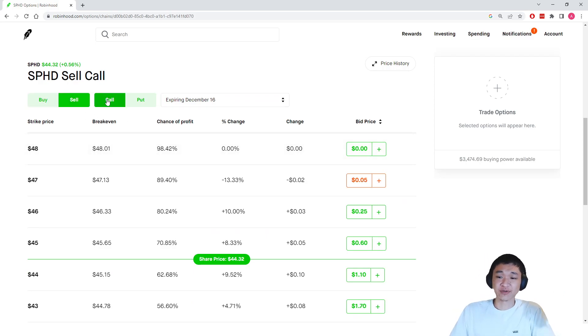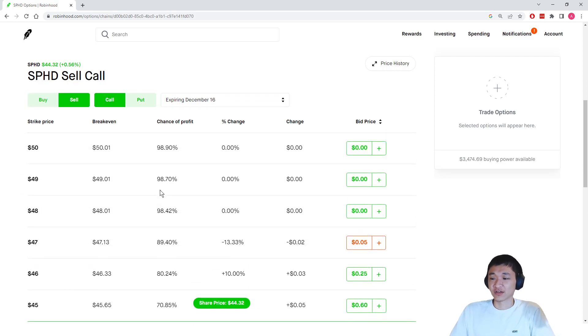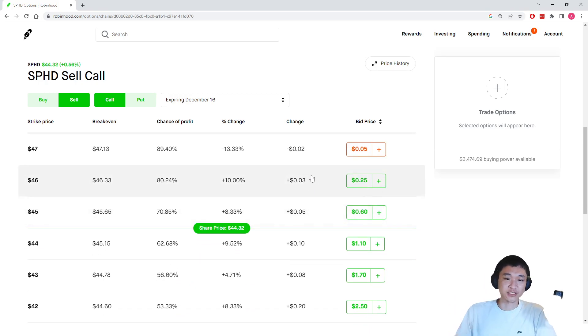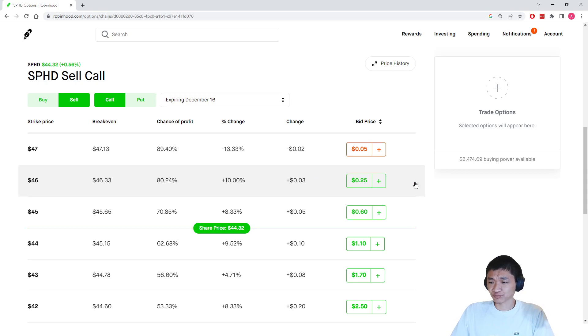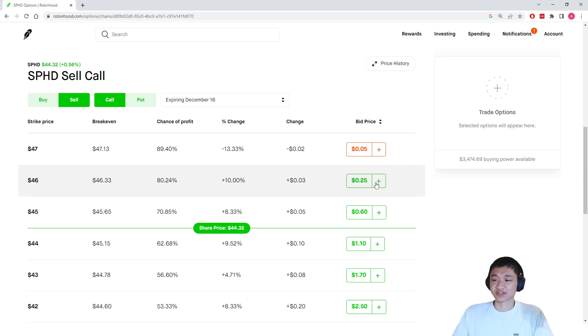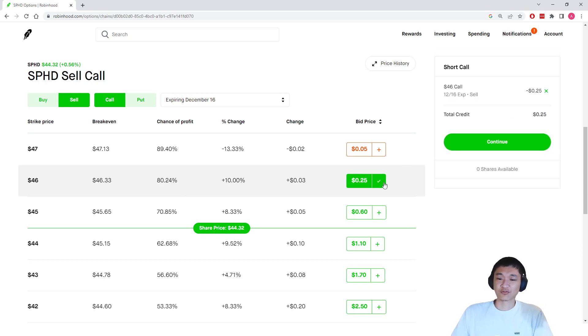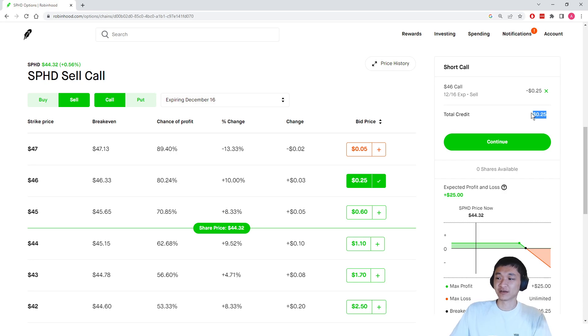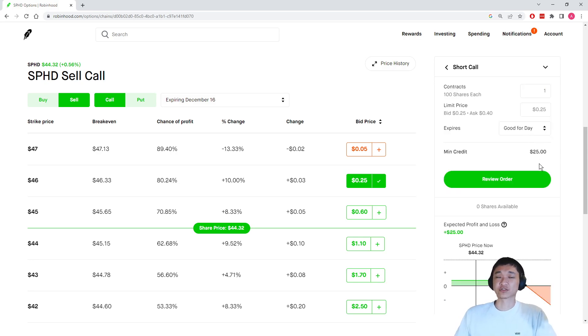Make sure you're on sell, make sure you're on call, and you want to choose a strike price that you can get some nice income on. So if we have 100 shares of stock, we can sell a covered call. And what we can do is we can actually sell this $46 strike call option here, and we're getting paid $25 for doing this call.